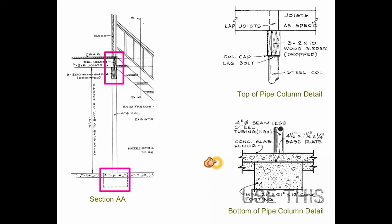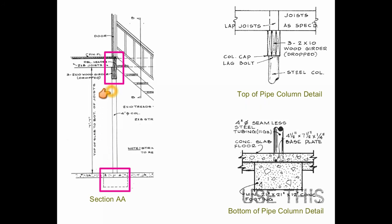These views will provide information necessary to properly install the pipe column that is used to support the floor system in the building information model.